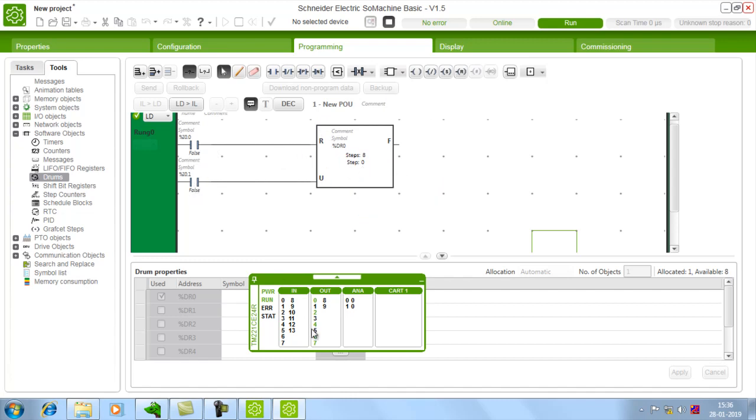Again from the first we can start. Step 1. Step 2. Step 3. If you want to reset, just give this input. The drum will get reset.